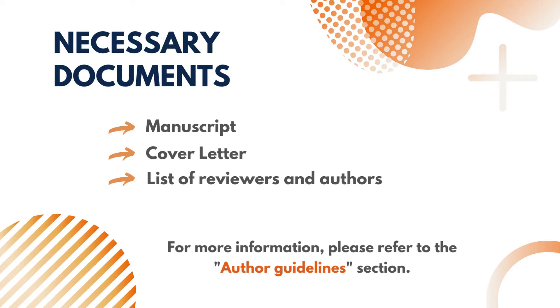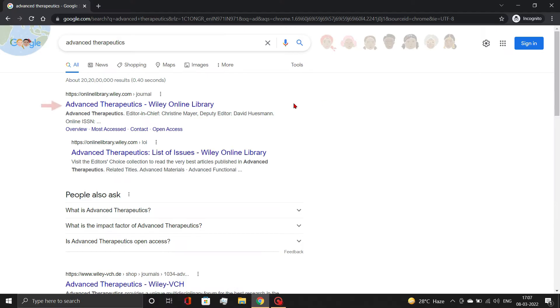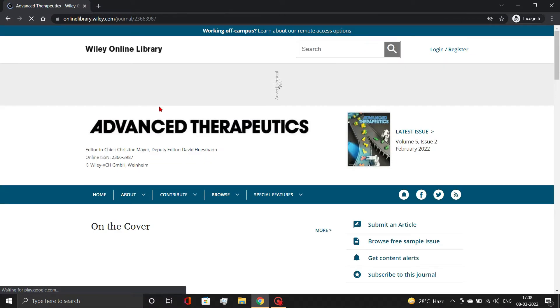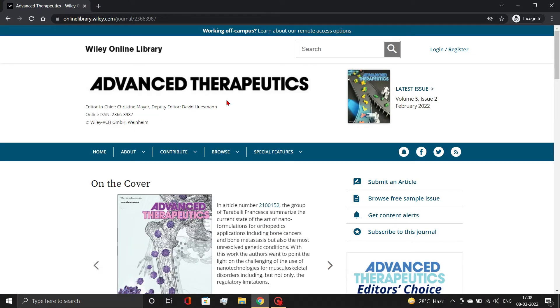So let's get started. First, open a journal from Wiley, Advanced Therapeutics. Here, click the Submit an Article button.